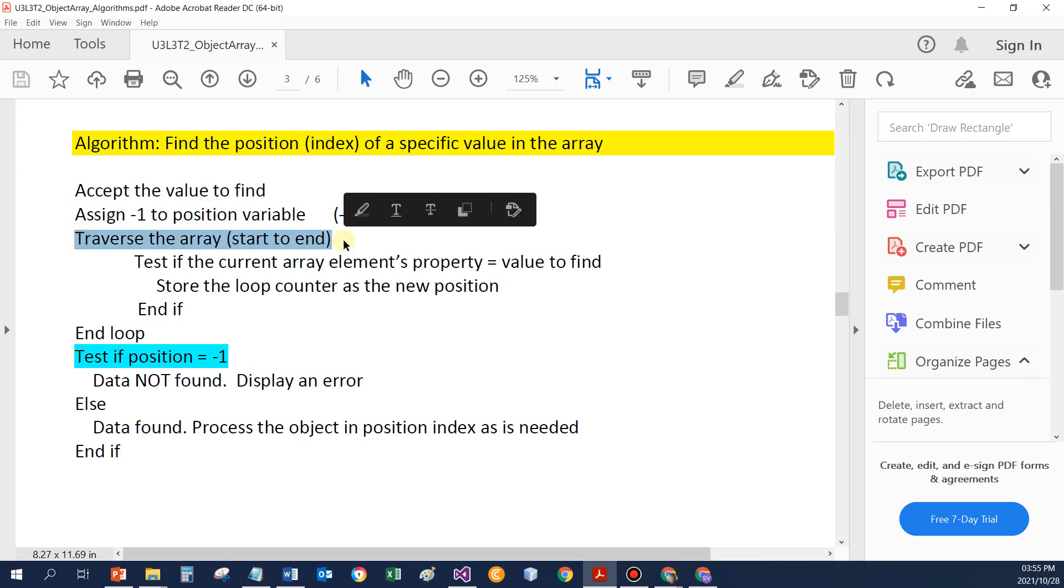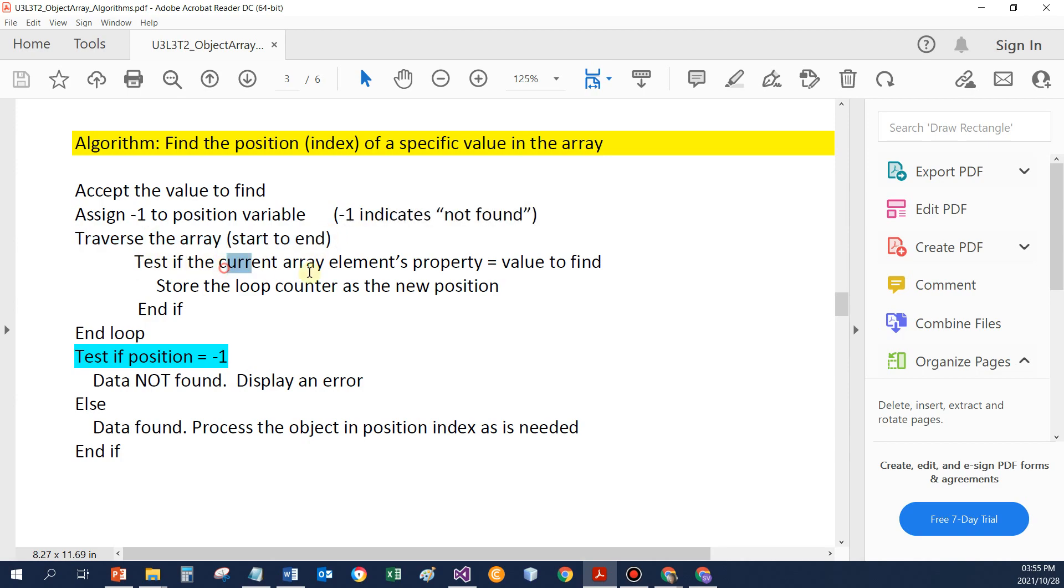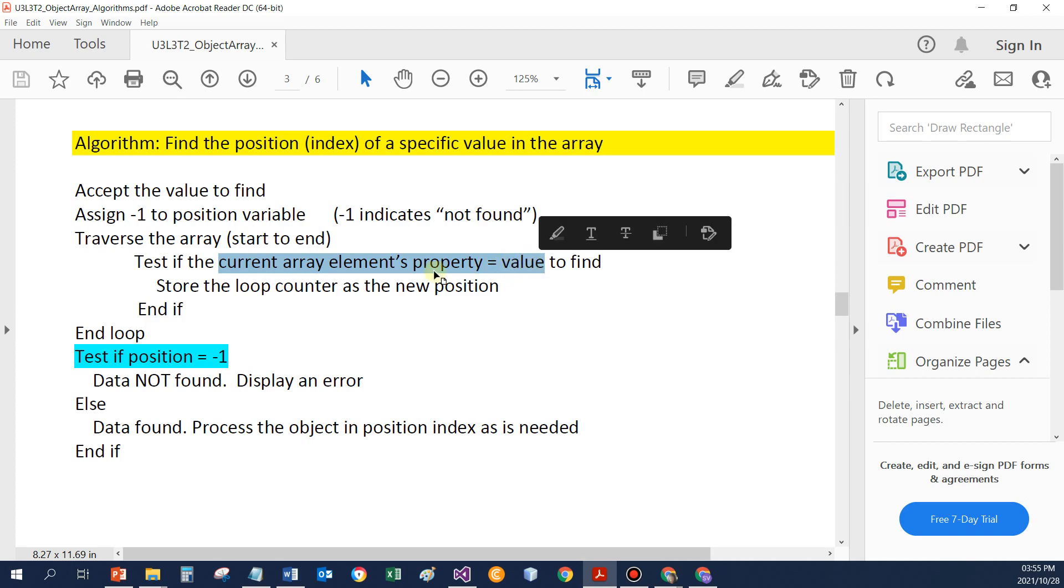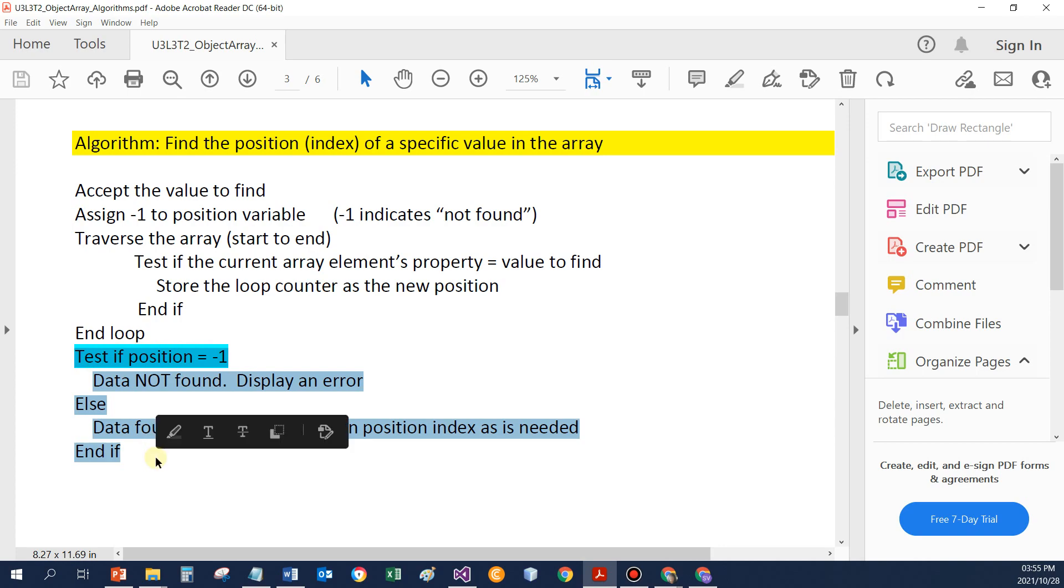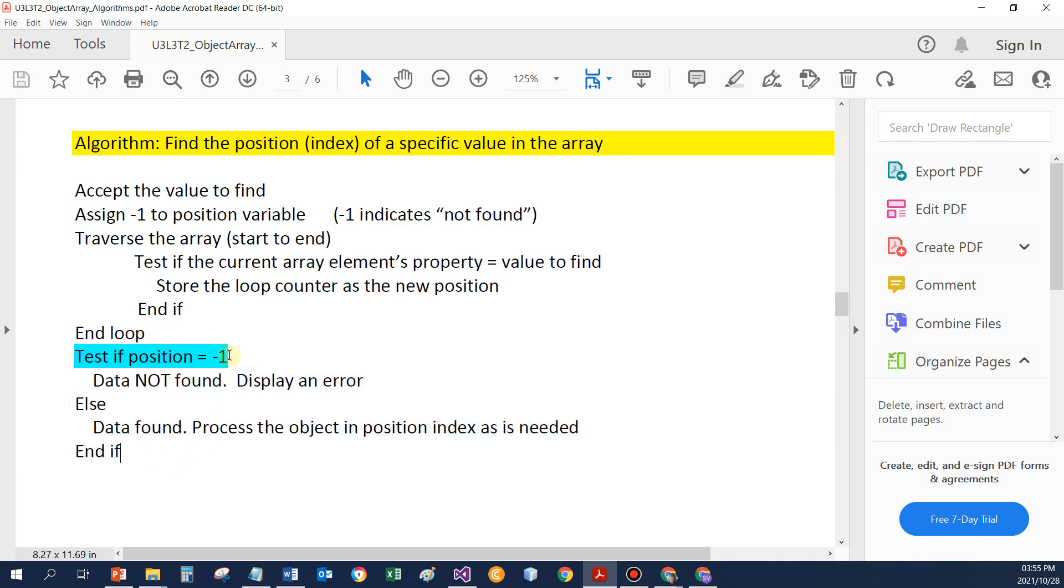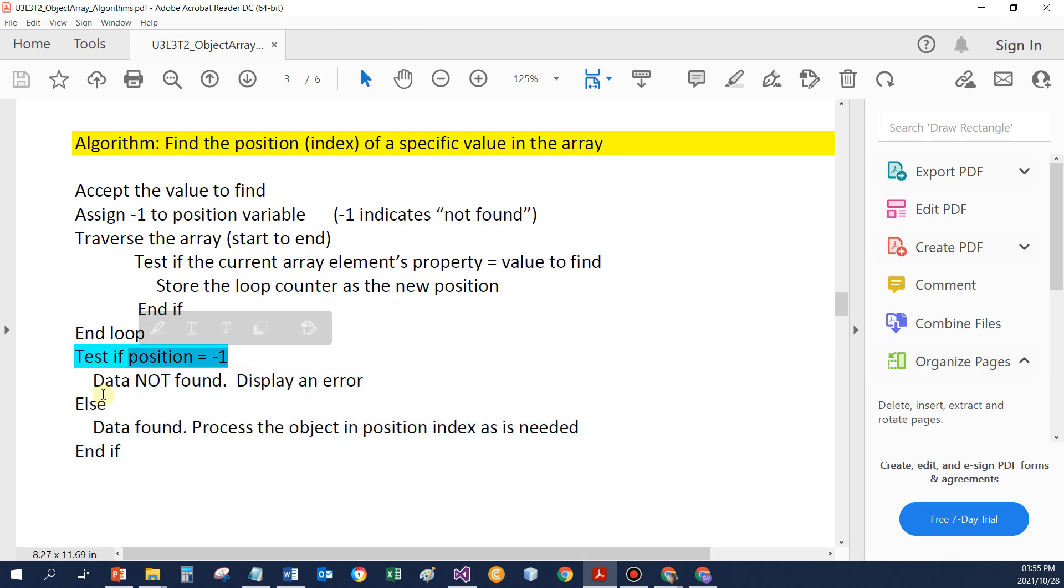We assign something like minus one to position. Then we traverse the array from the start to the end. We test whether the data in the array matches the value that we need to find. If we do find it, we store the position. And after the array, we know if we compare position to minus one, whether the data was found or not.